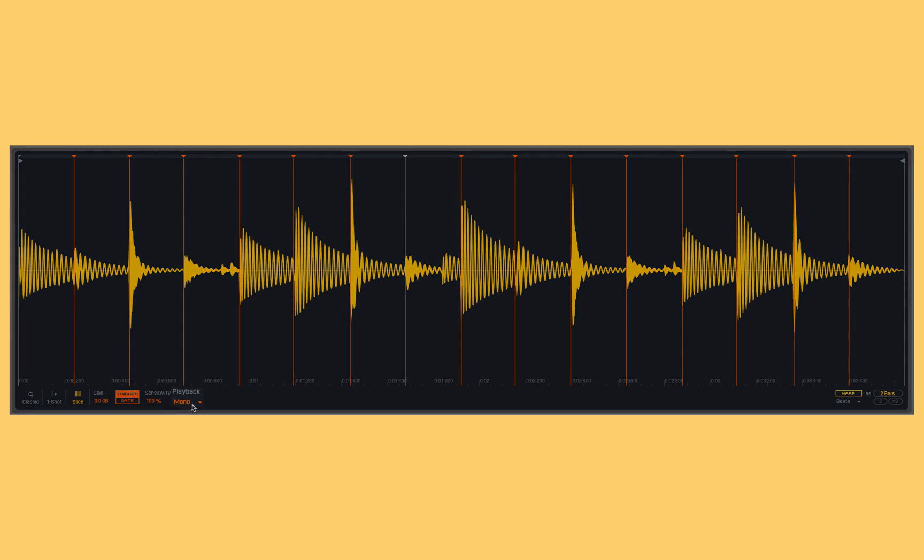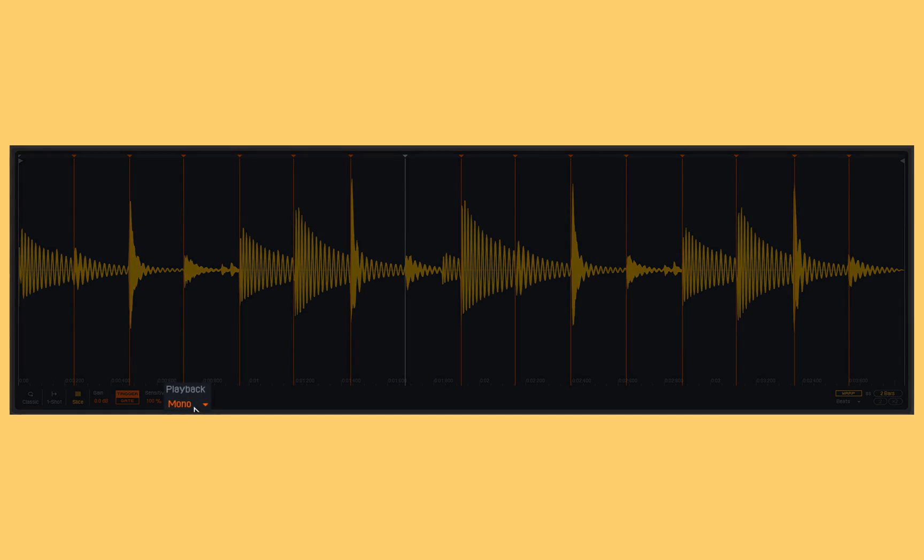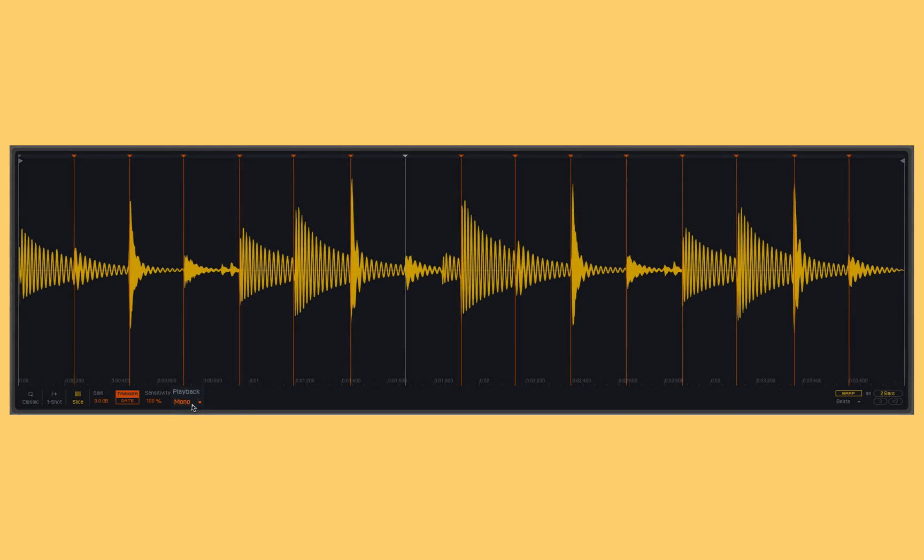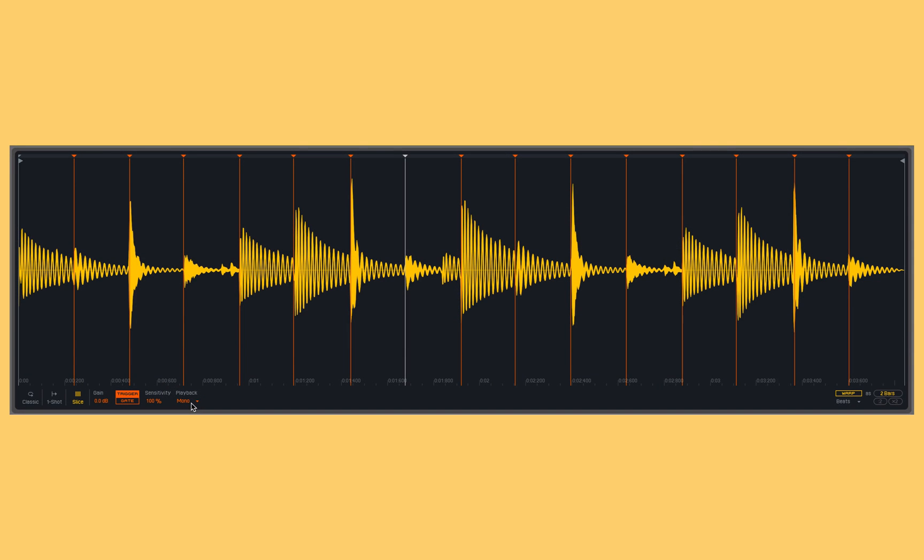This last section here, playback, has three modes. Mono means I can only play one slice at a time. If I try and trigger two at a time, it will only allow one sample to play back at a time.